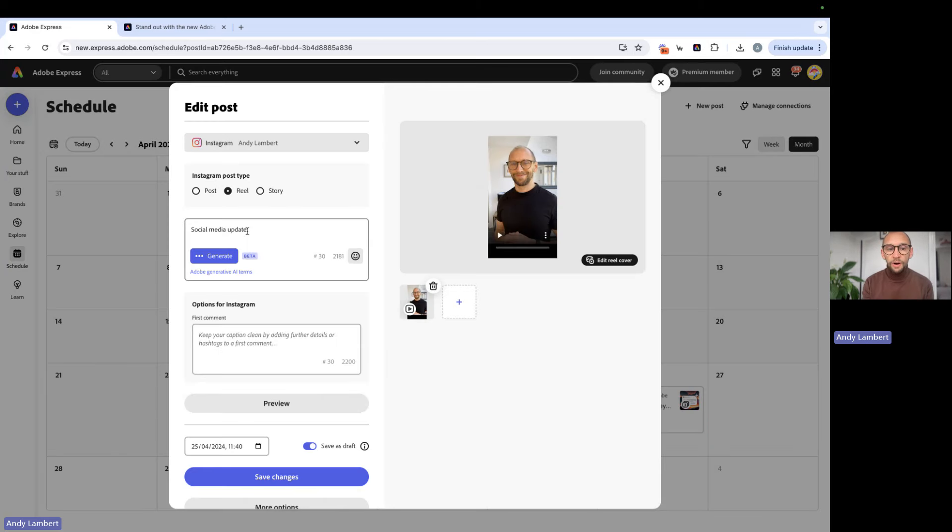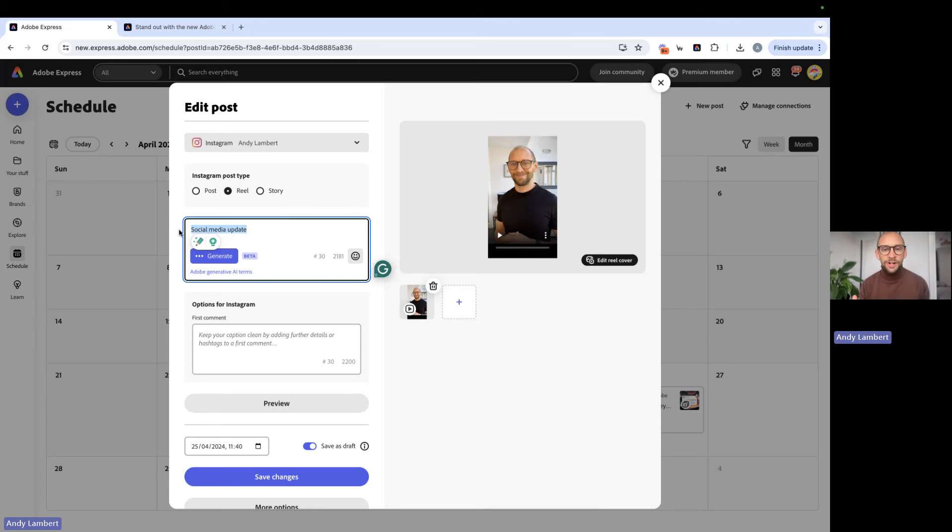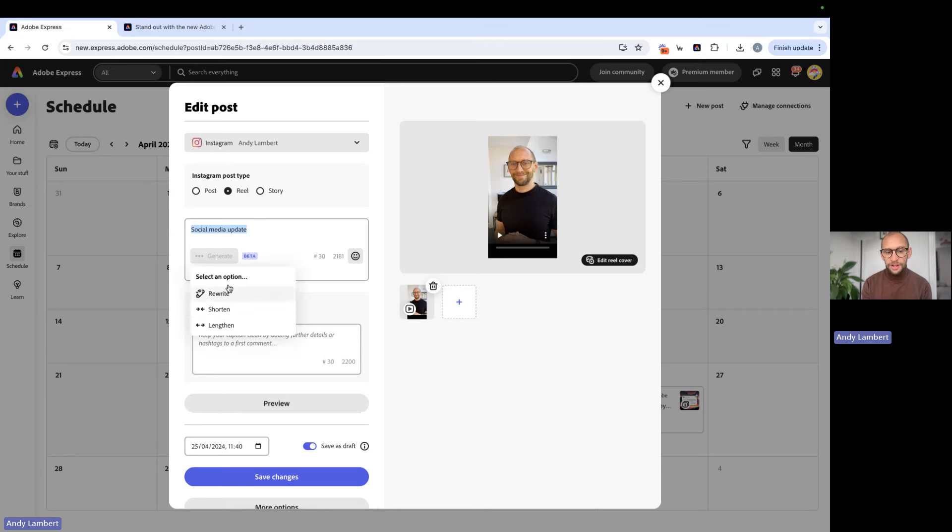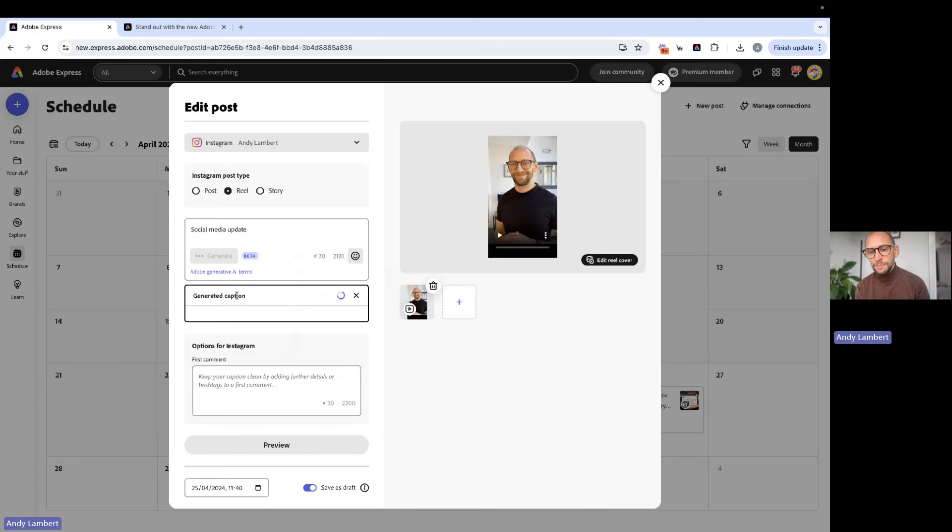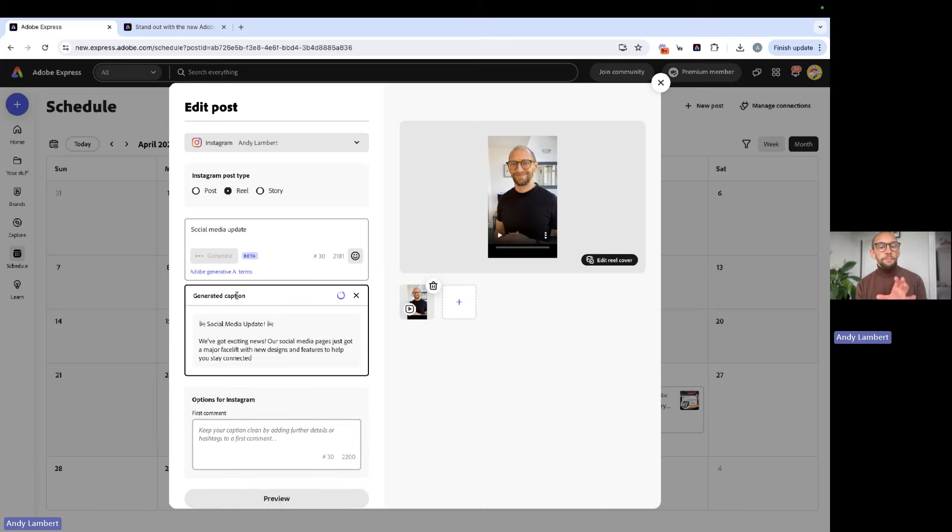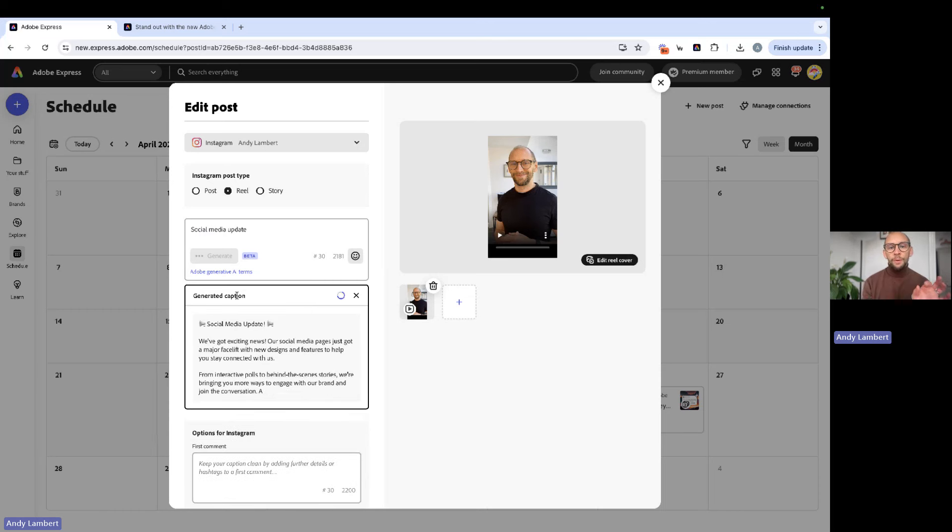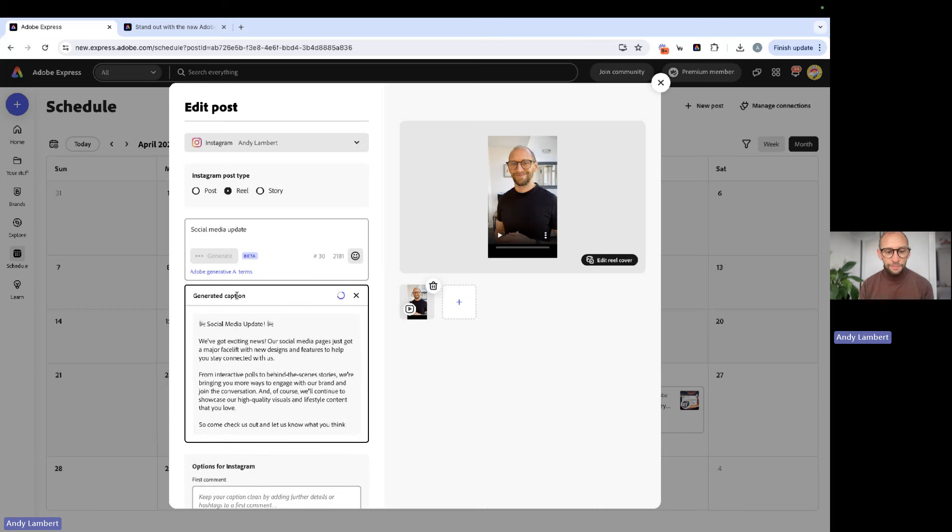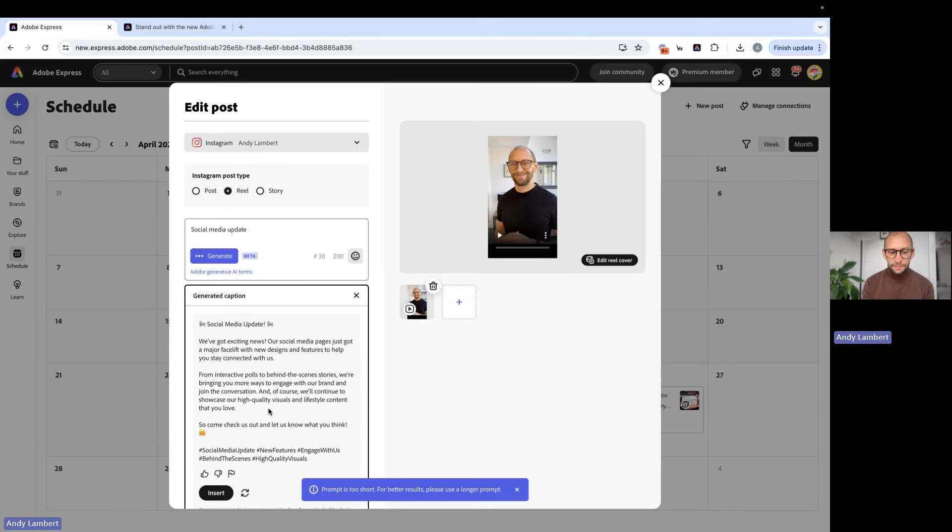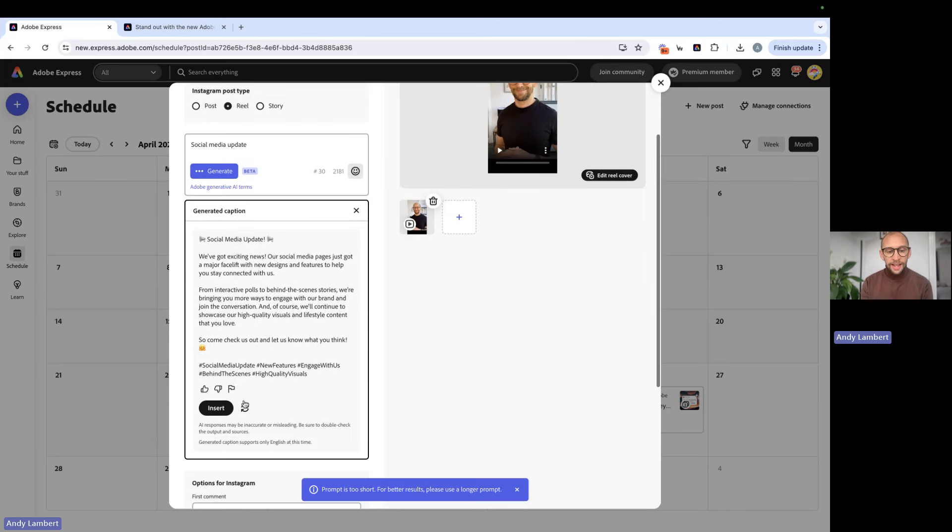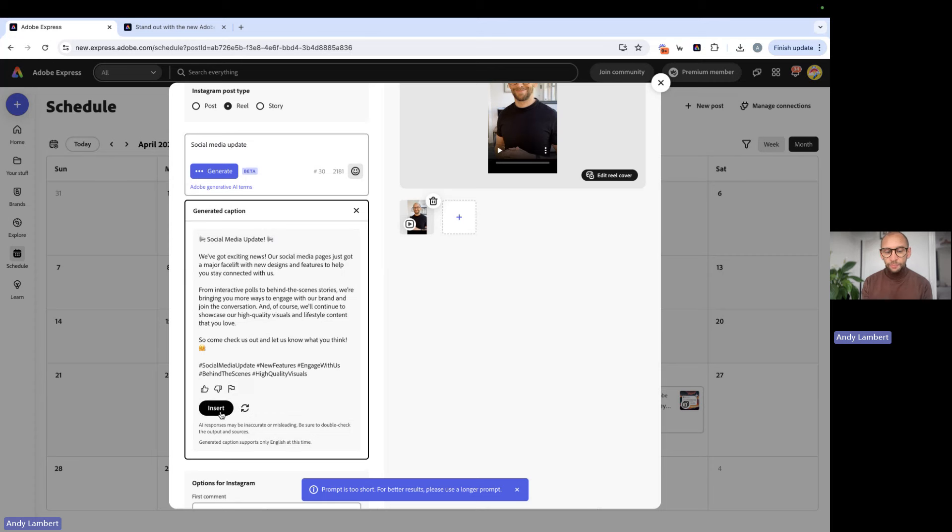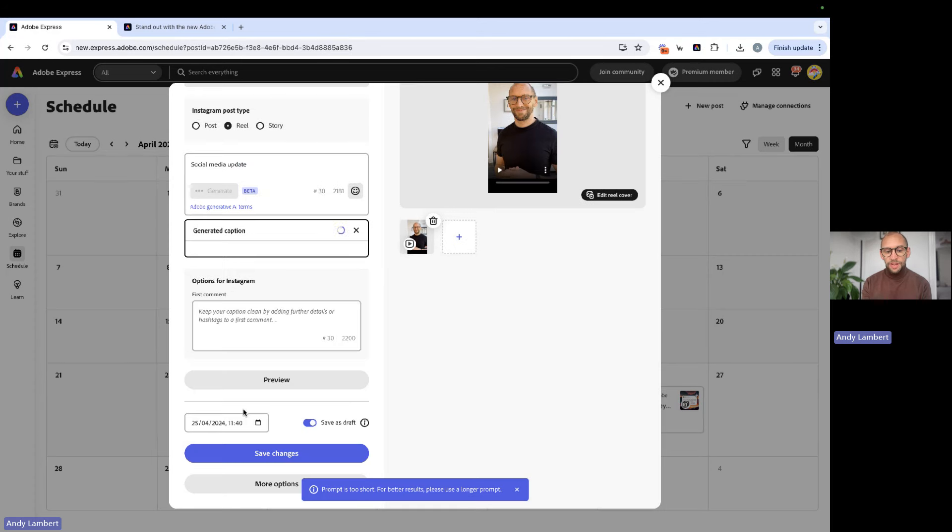Now, we've only got a bit of a prompt here of social media update. Haven't got much else in here, but that's enough for us to generate a brand new caption. So we're going to press generate here and generate a new caption. This will base it on our three words that we've put in here. If we like it, we can insert it.